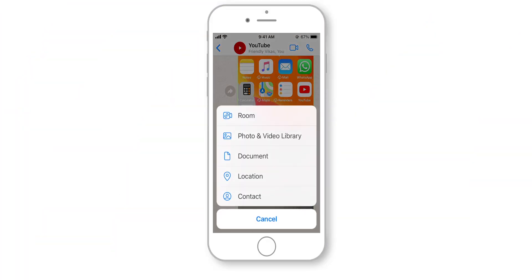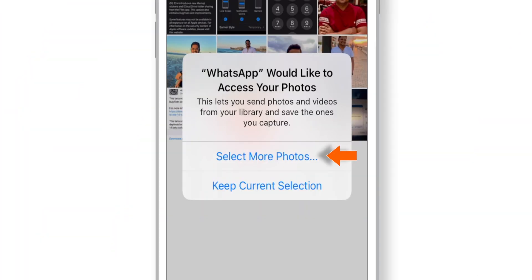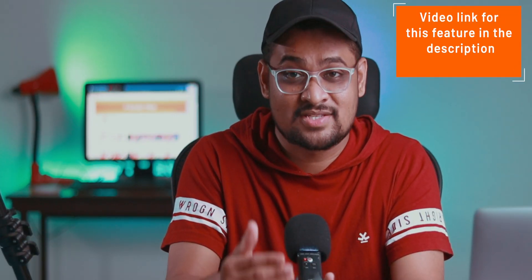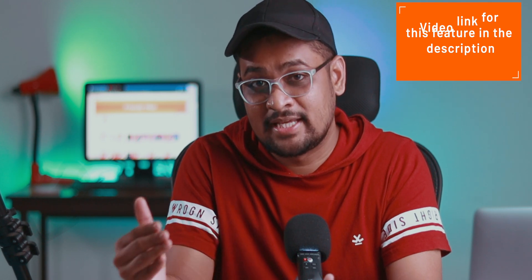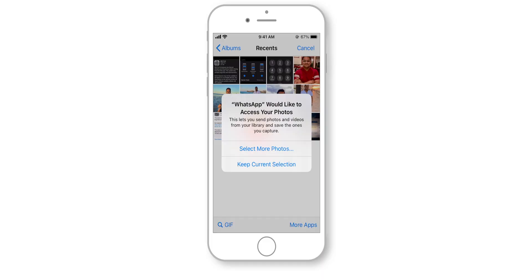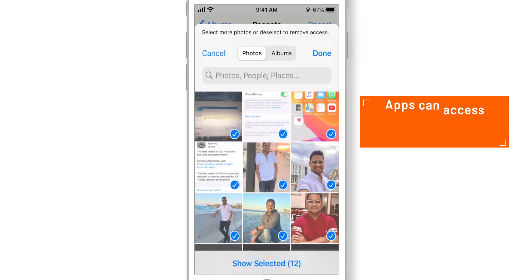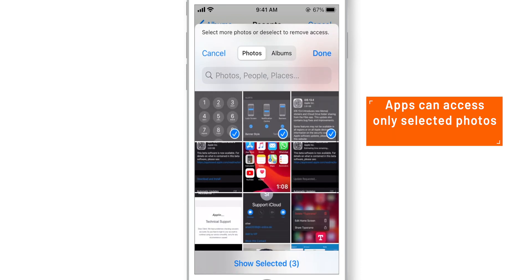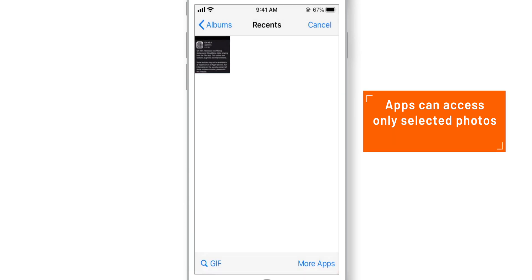One of the fantastic privacy features in iOS 14 is the Photos Privacy feature. Previously, I had to give permission for third-party apps to access all my photos even if I only needed to work with a single photo — especially photo and video editing apps. But now you have the option to choose selected photos and allow any particular app to access only those selected photos. You can add and remove photos for any particular app on your iPhone — it's all in your hands.